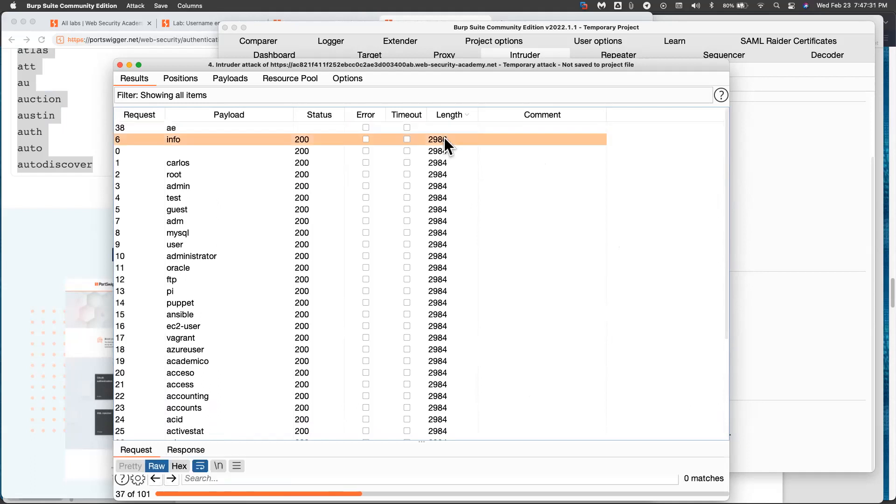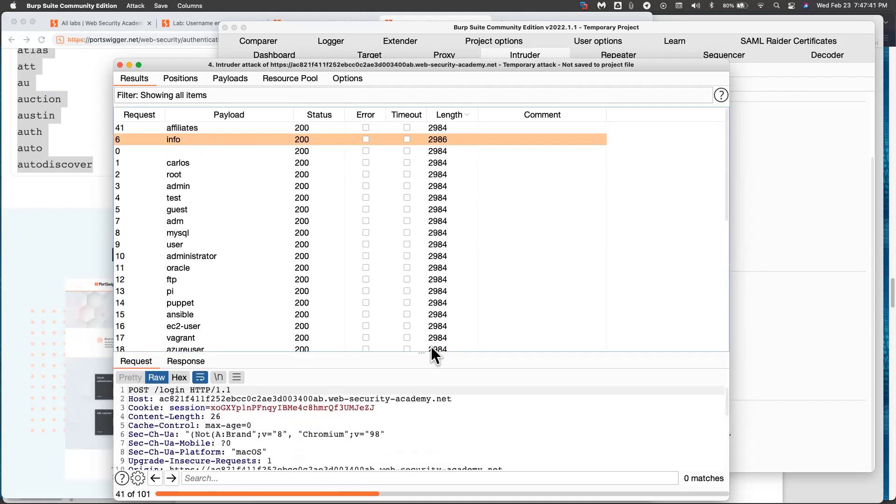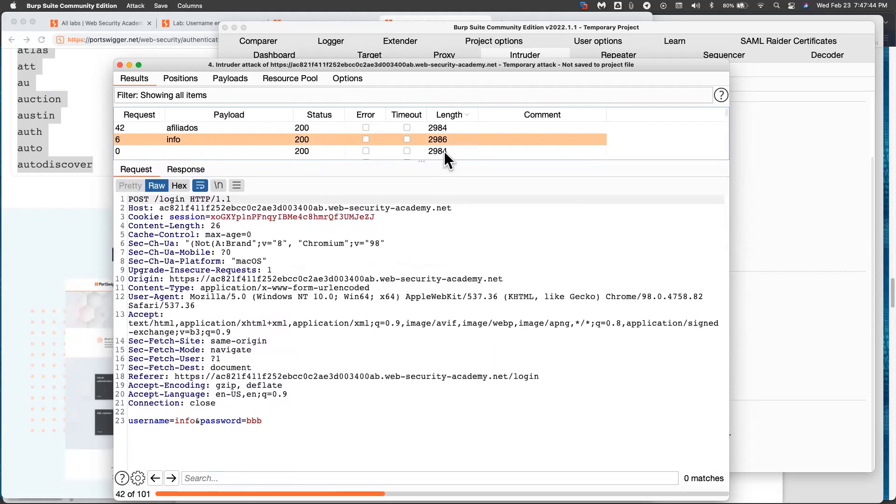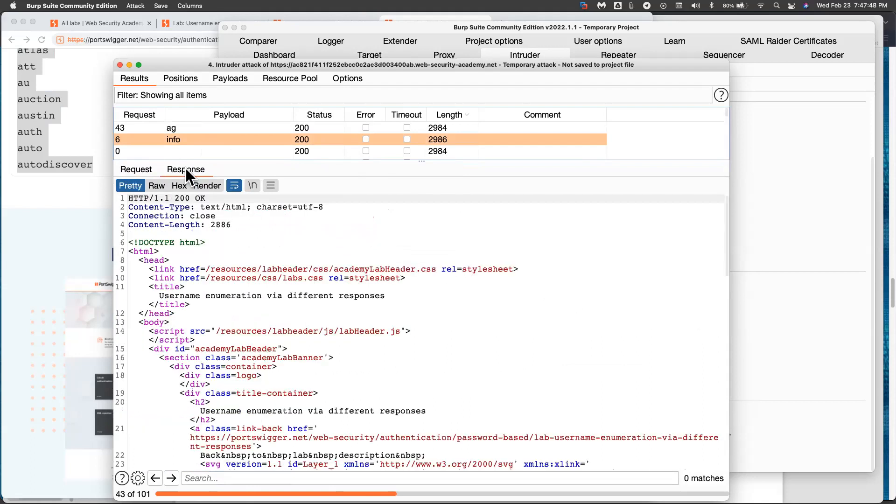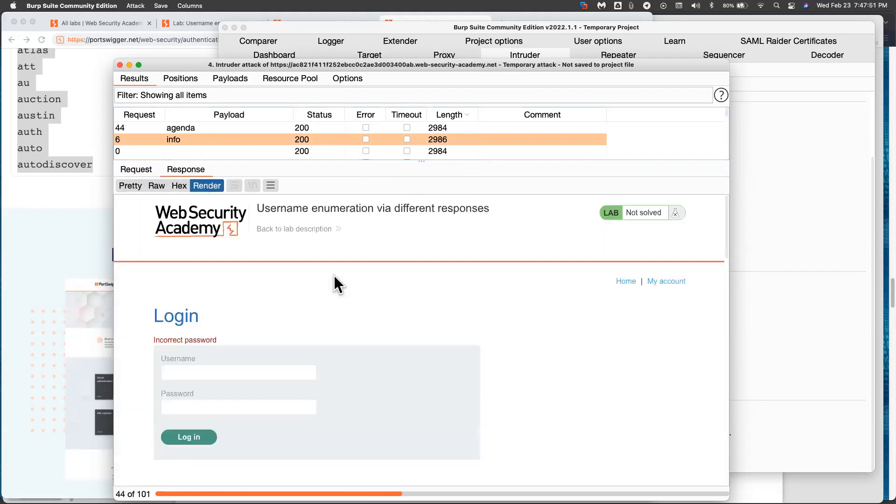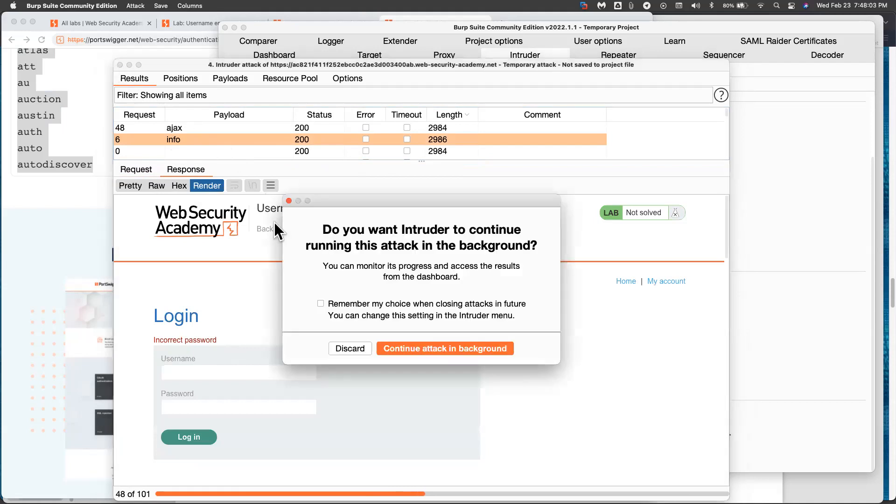Ah, I'm done. One of them is different. And to see if that works, you can do all this with Python. If you know how to program Python, you don't even really need burp at all. Burp is just a GUI for Python. So 2986. If you look at this one, the response is incorrect password. So this is the correct username. The username is info. So we've succeeded in the first step.